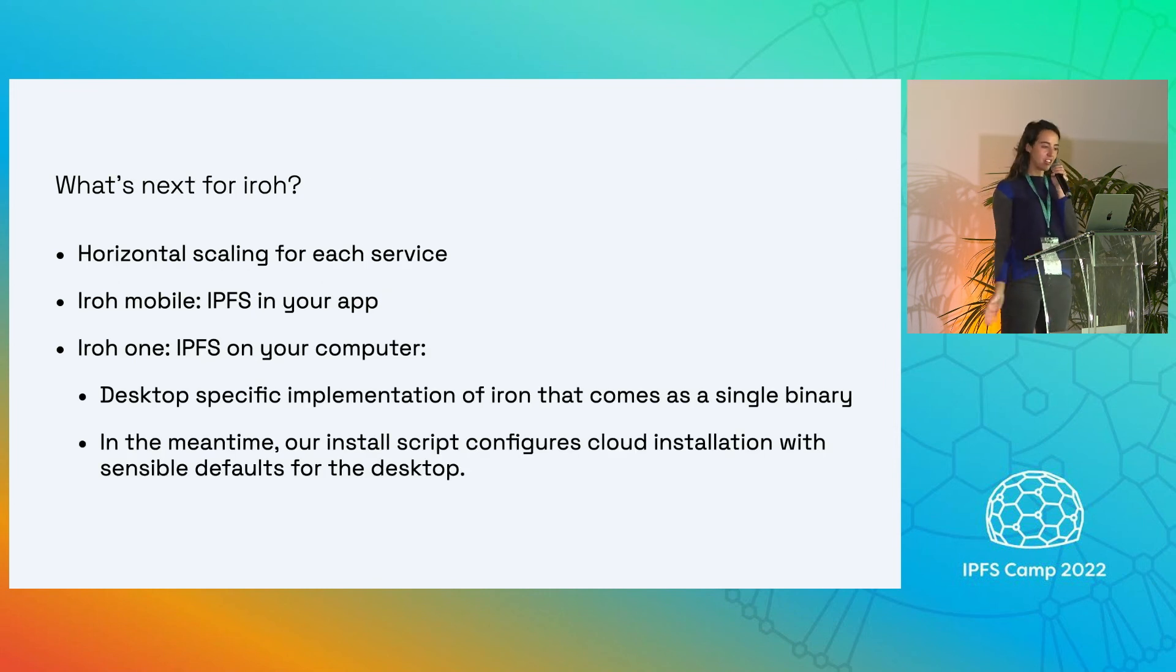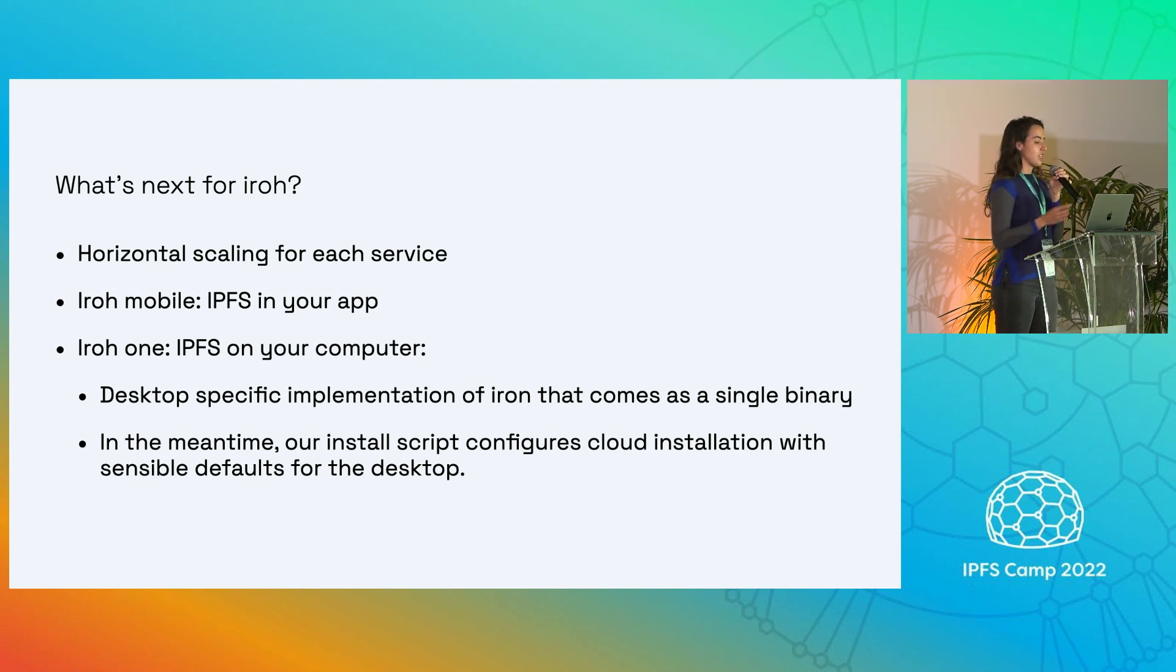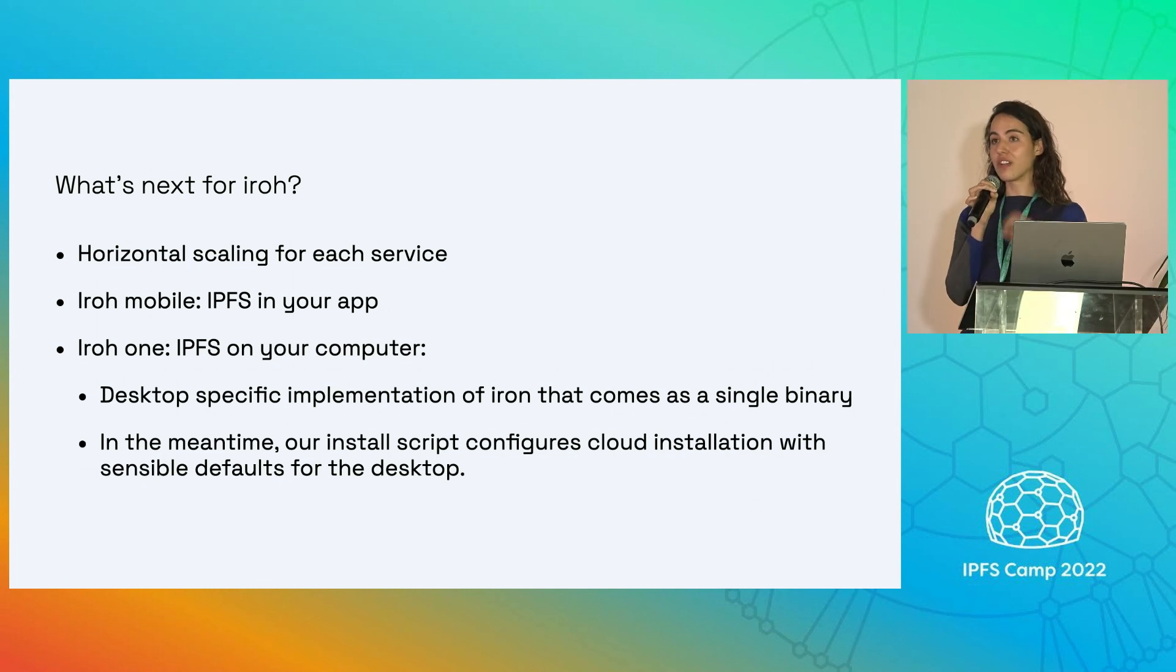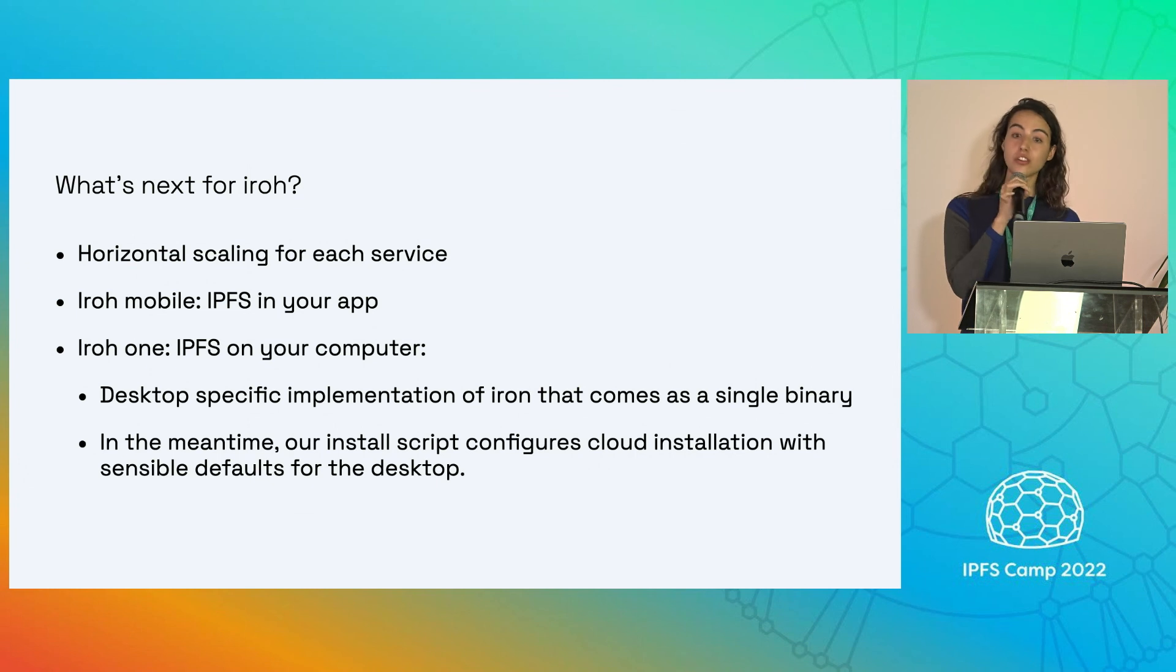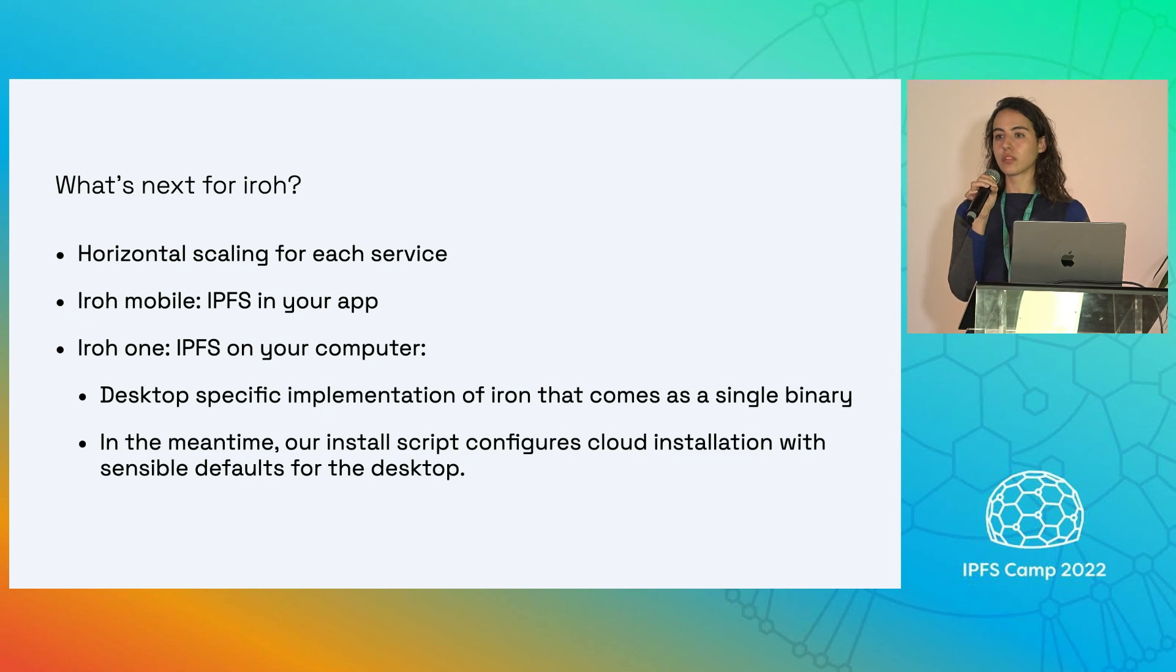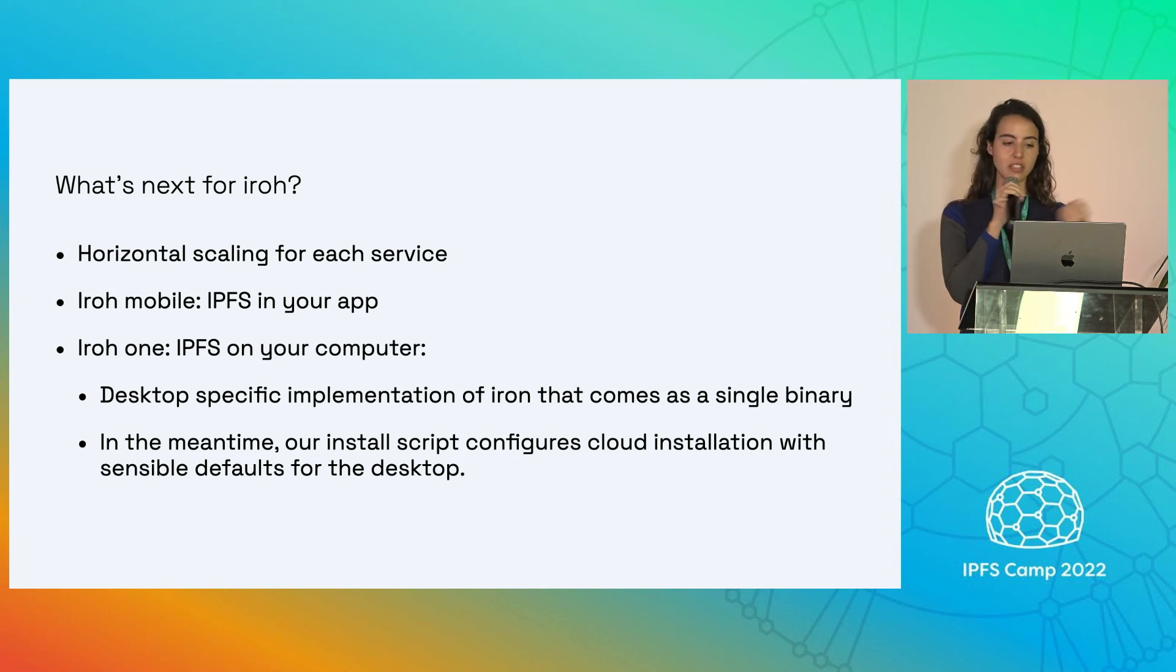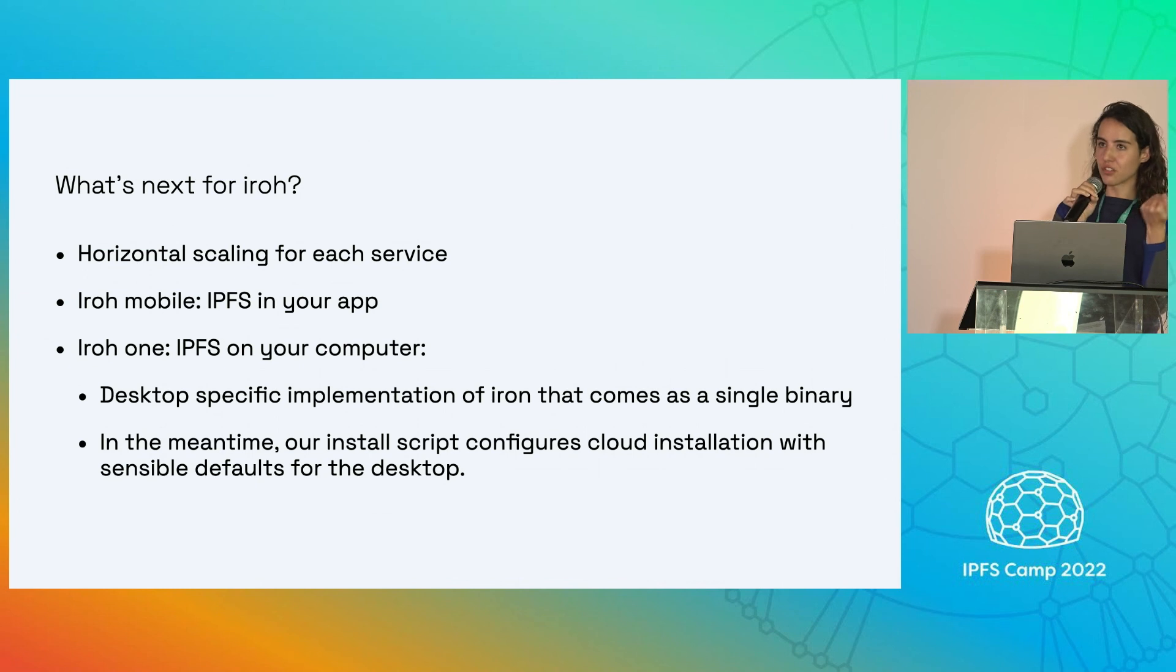What's next for Iroh? Horizontal scaling for each service in the cloud. We're going to work on Iroh mobile, which is IPFS for your app, and Iroh one IPFS for your computer. So we're planning a desktop specific implementation of Iroh that comes as a single binary that can take advantage of using channels to talk between processes. And in the meantime, our install script that I pointed you to configures cloud with sensible defaults for the desktop.